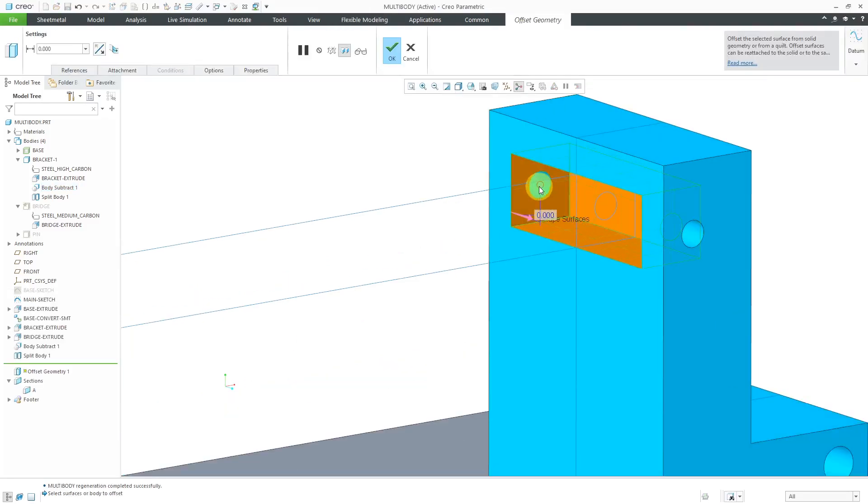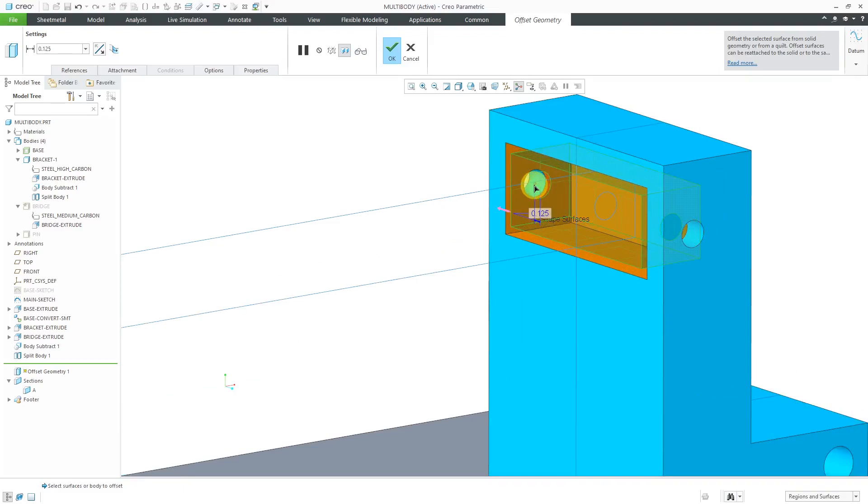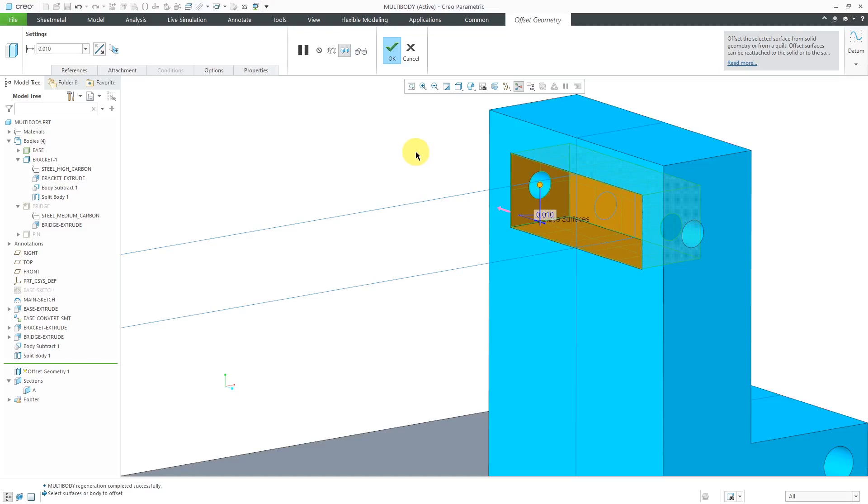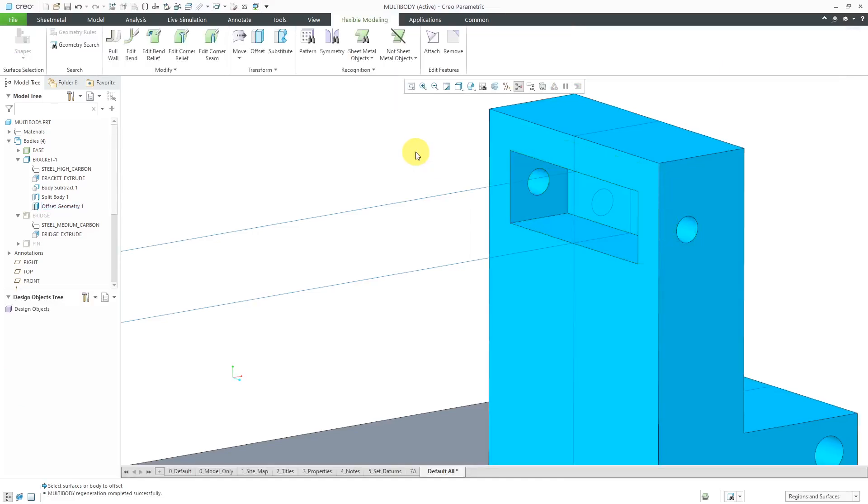I can drag this out over here. You can see how it offsets those surfaces for providing clearance. In this particular case, I don't need that much, maybe 10 thousandths. When I'm happy with that, I can hit the check mark.